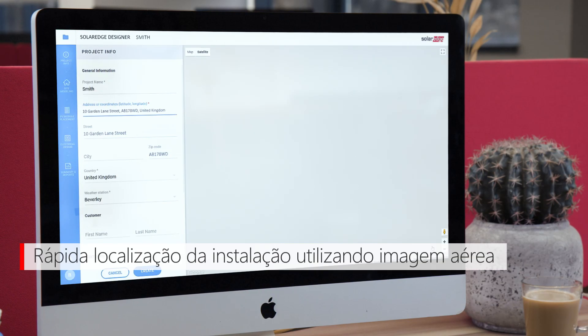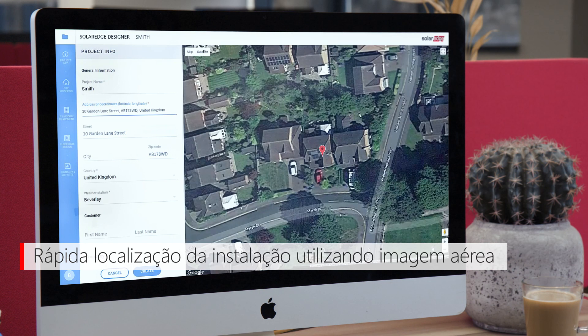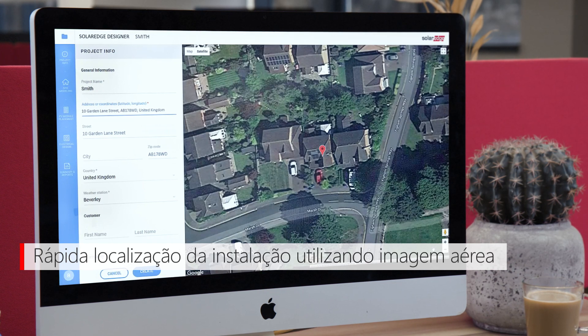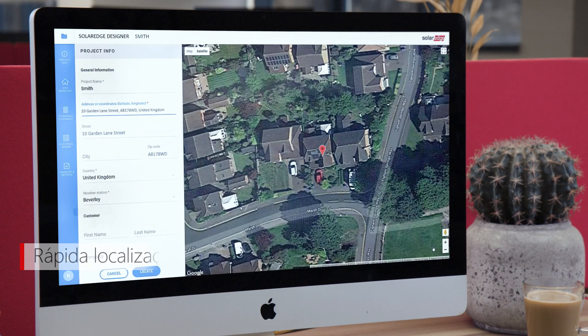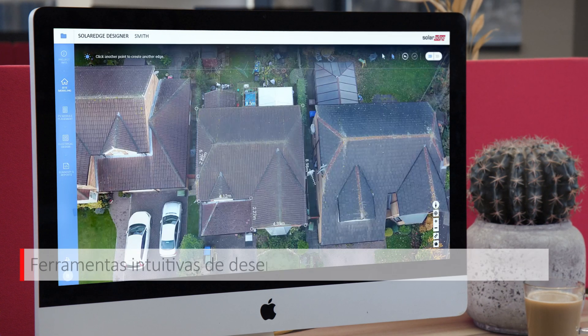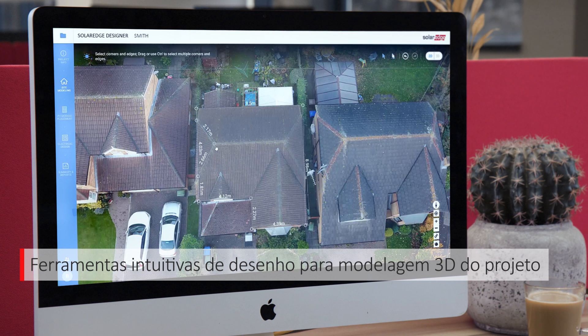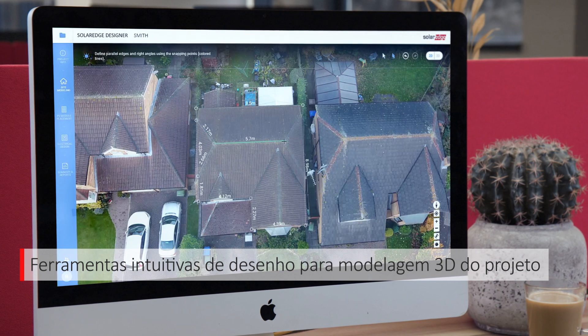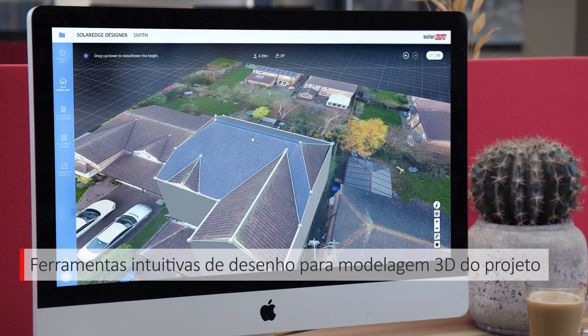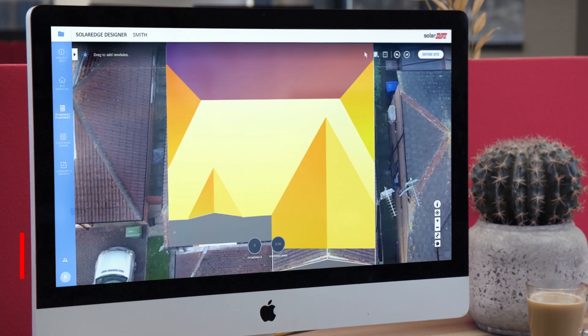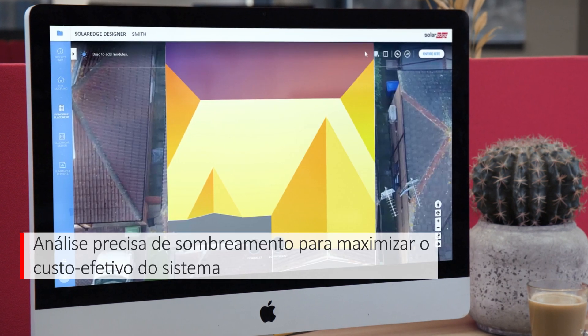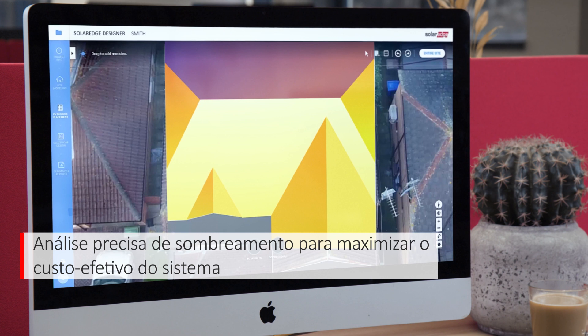Quickly locate your site using aerial imagery. Create realistic 3D site models. Perform shading analysis to ensure optimal system design.